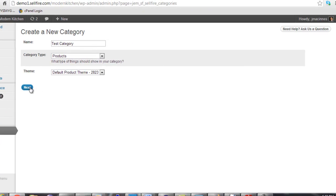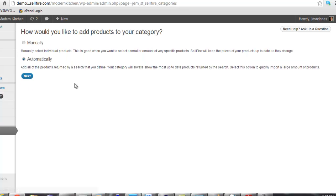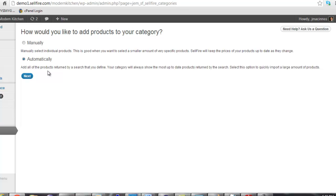The next step is deciding whether you want to select products manually or automatically. When you populate your category manually, you handpick each product that will appear in the store. When you populate your category automatically, you do not hand-select each product. Instead, you simply define a product search. Any product that is returned by your product search will be automatically included in your category.